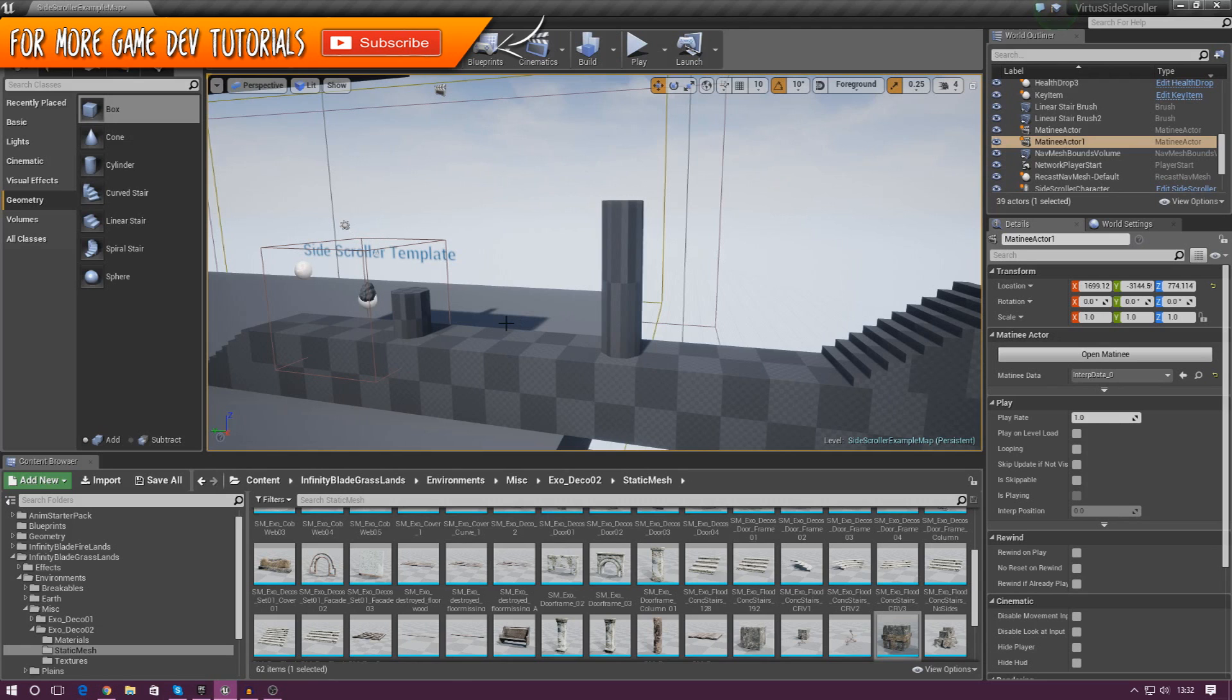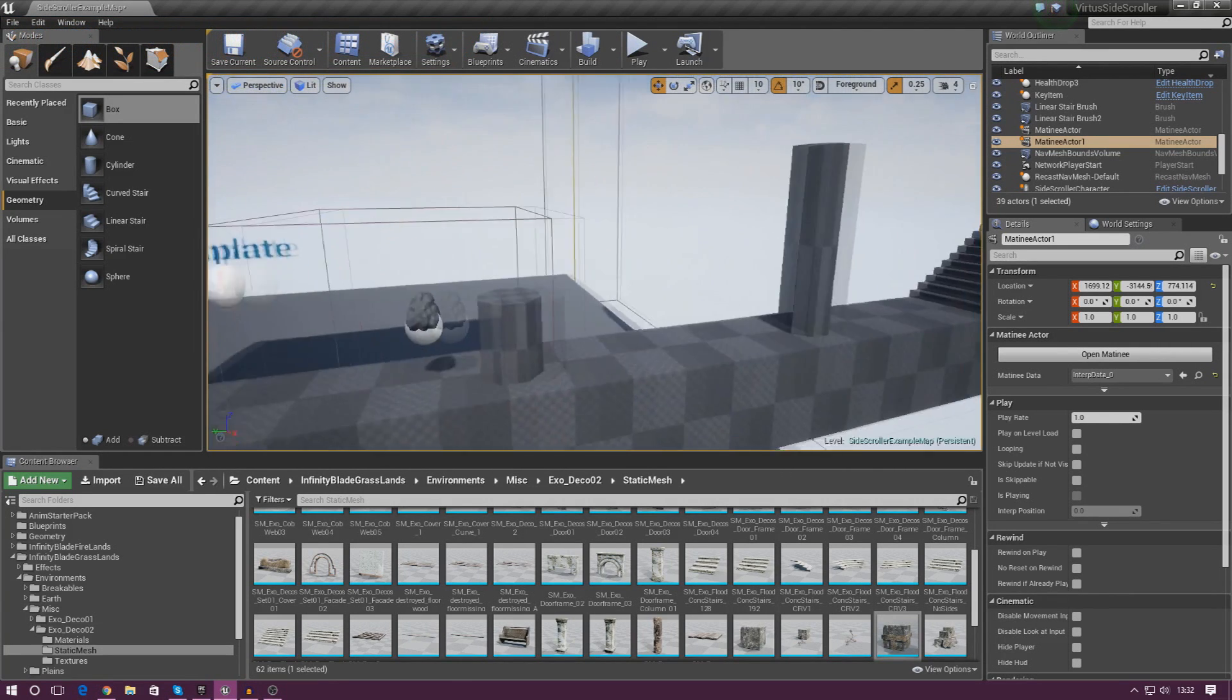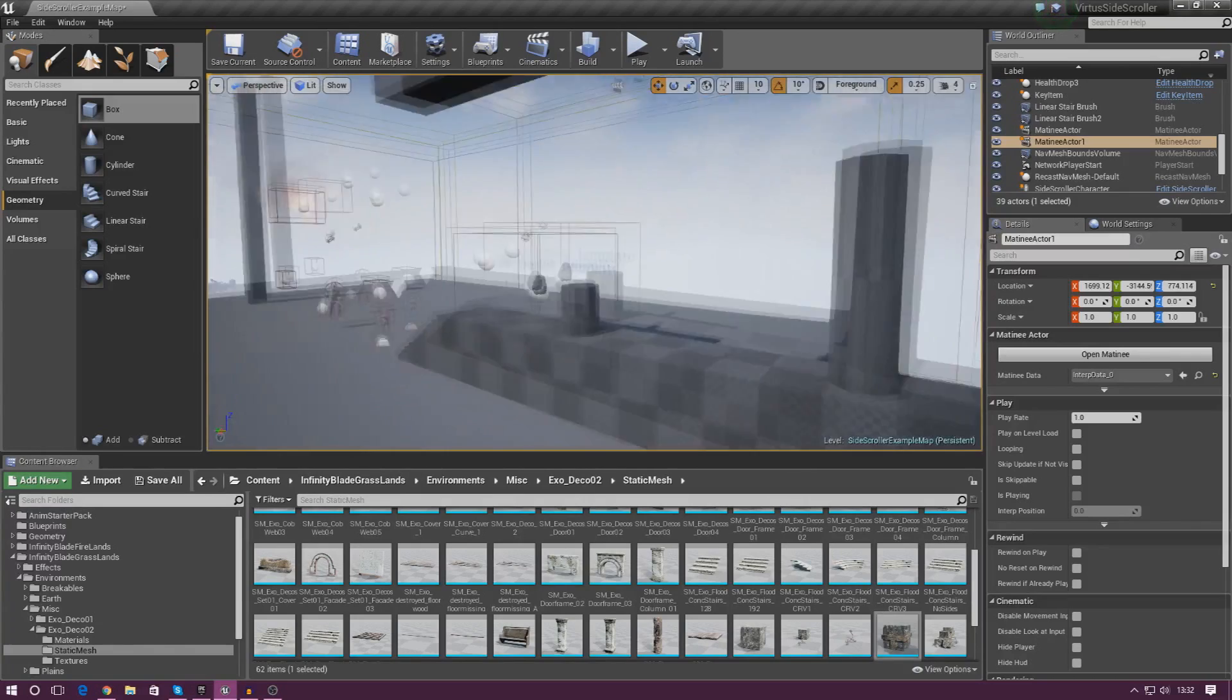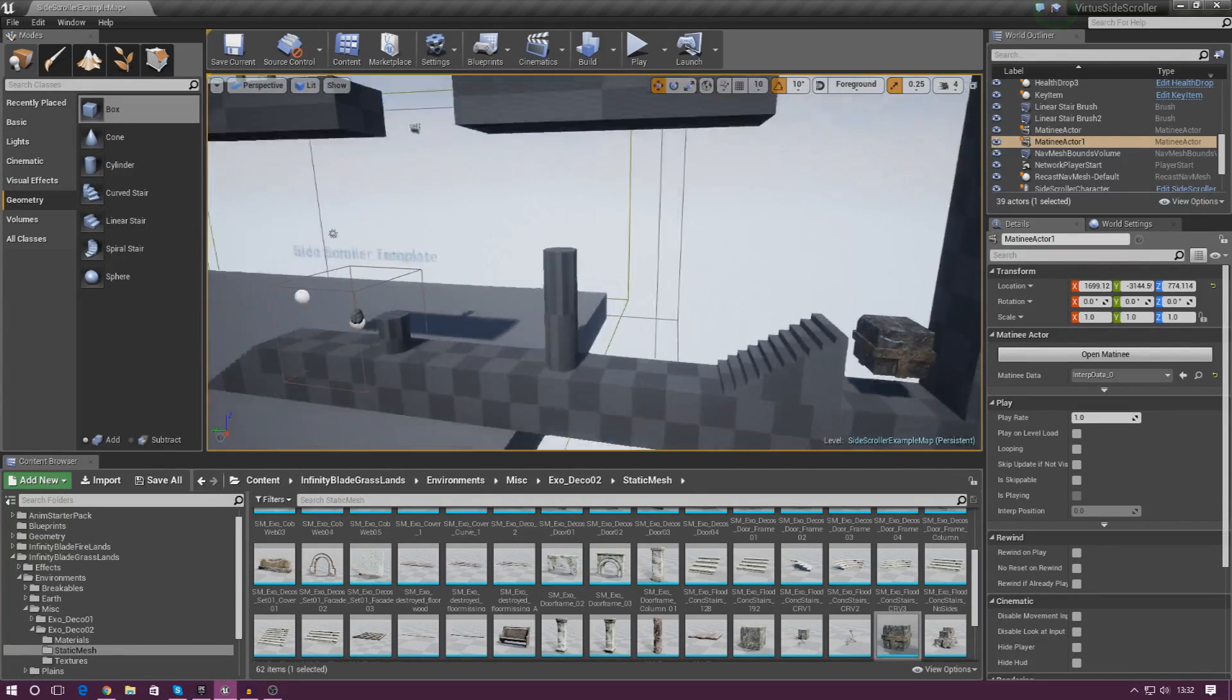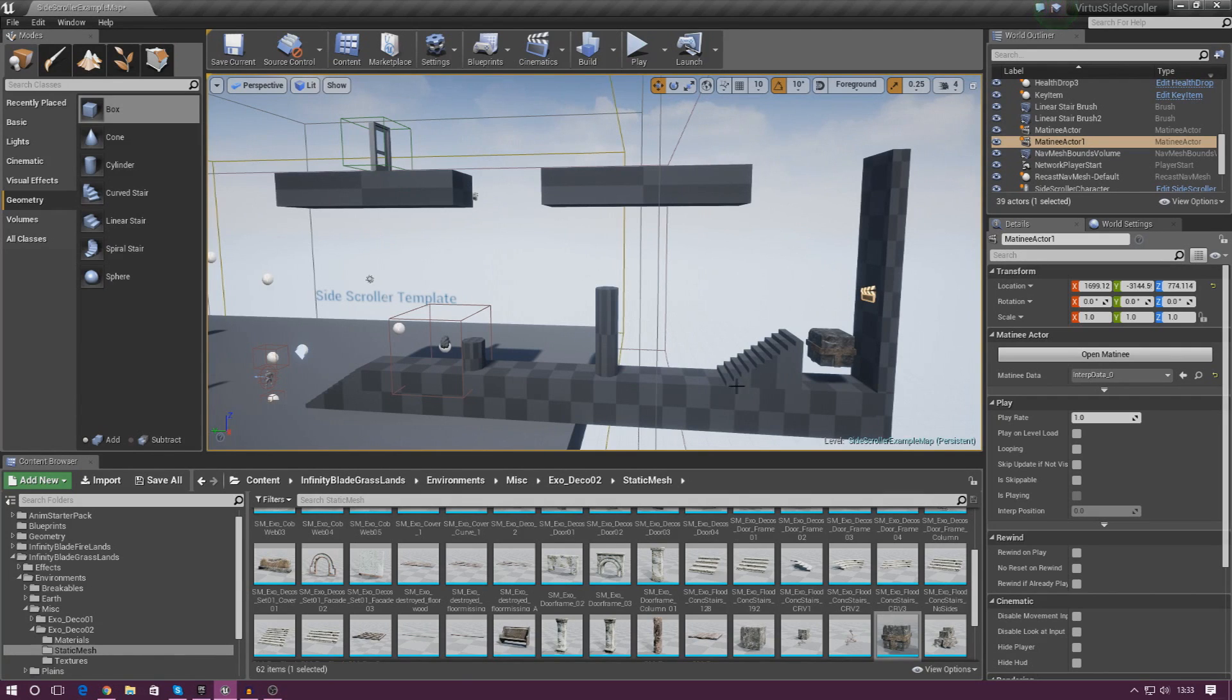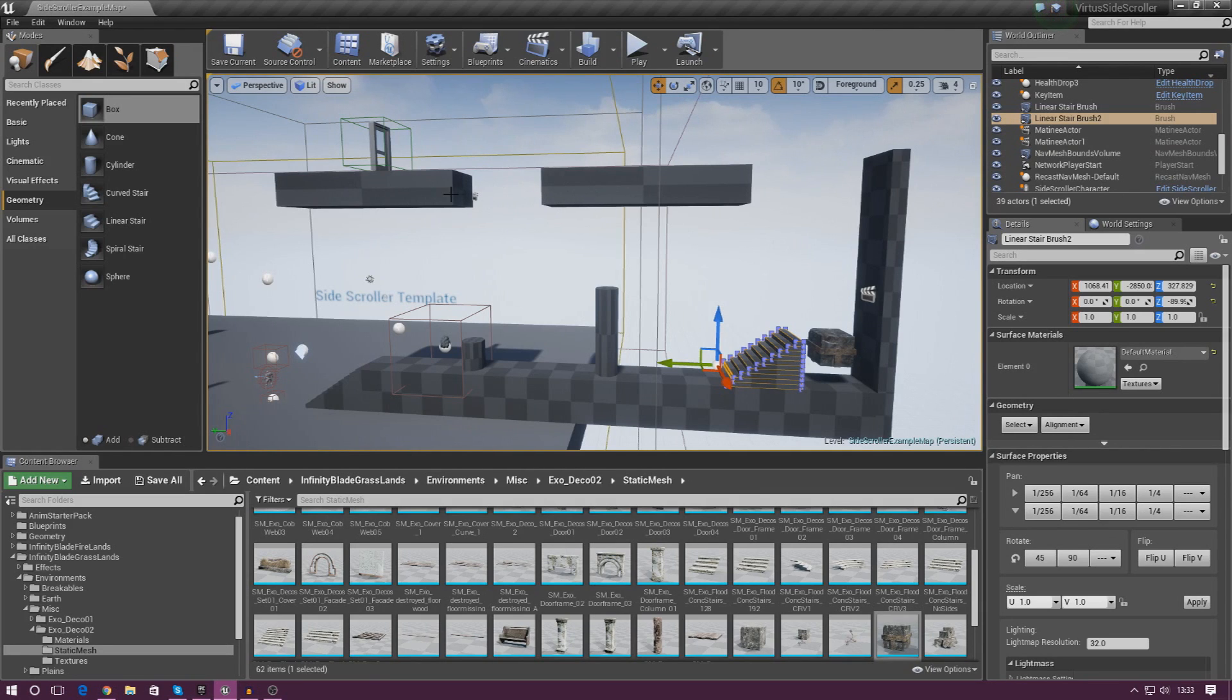Now if you watched the last video you will have noticed we created this basic little environment here with some BSP geometry, and what I'm going to be doing in today's video is just taking that one step further and adding a dynamic element to it. All I've done is added a little set of steps here and I've also added a higher platform up here for the player to jump onto.